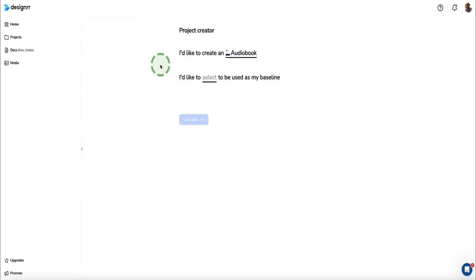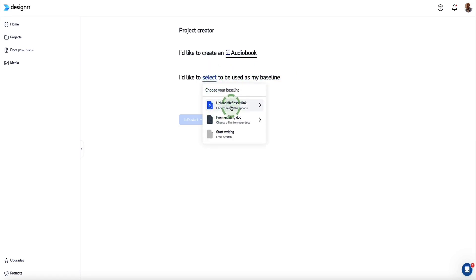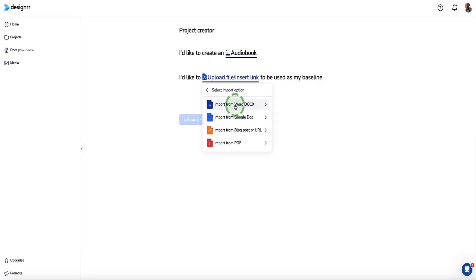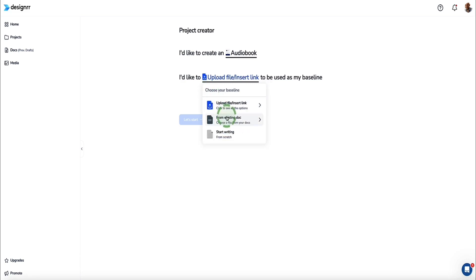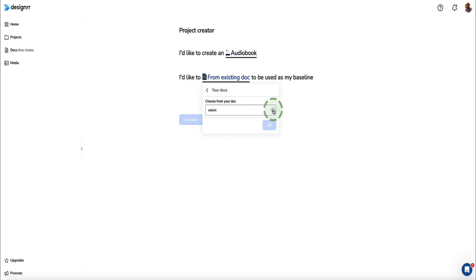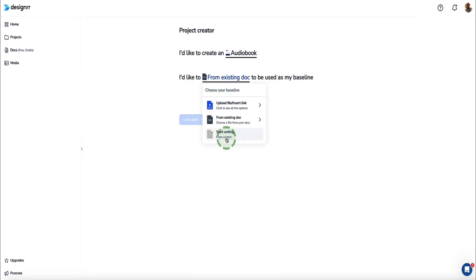Now we come into the Designer Wizard to help you set your project up. The first question is where you'd like to select your content as your baseline. From the dropdown, the first option is to import your content — whether it's a Word doc, Google doc, PDF, blog post, or whatever. If your content is already an eBook created in your Designer account, select that option and your eBooks will be listed from the dropdown. The last option is start writing from scratch.